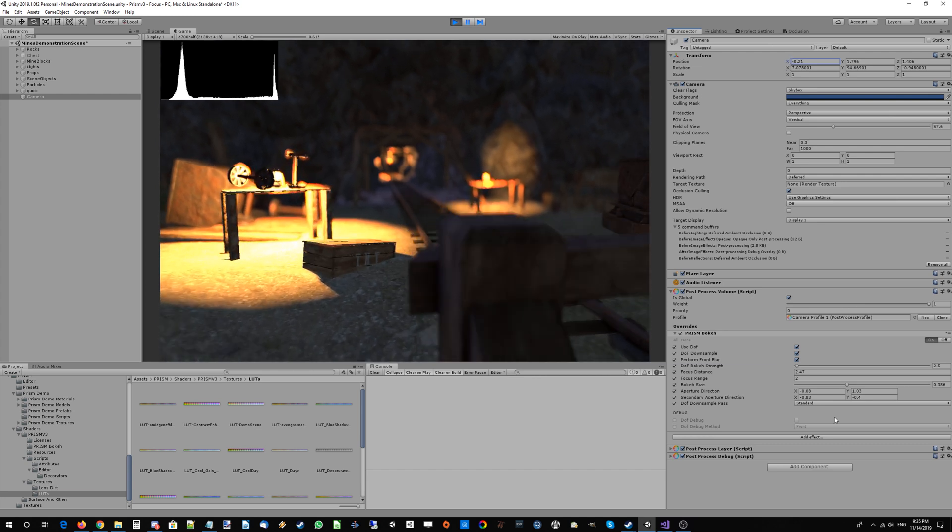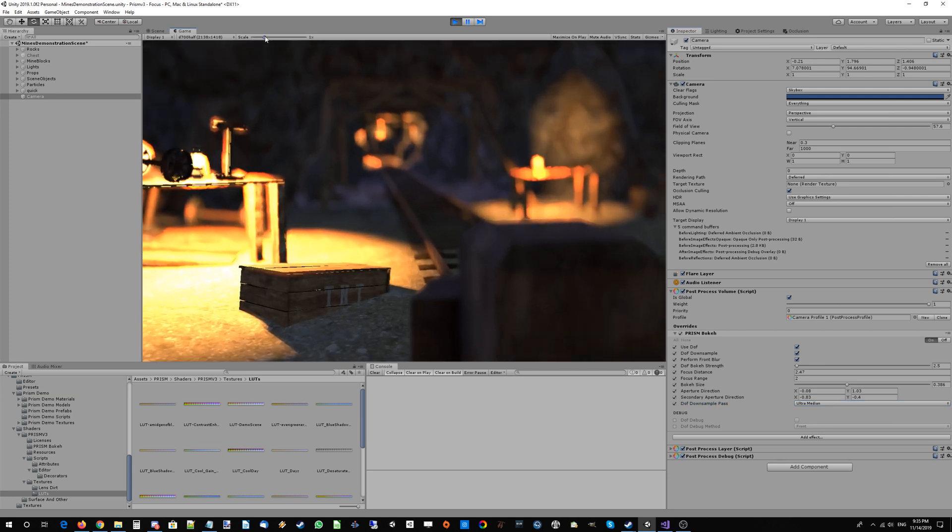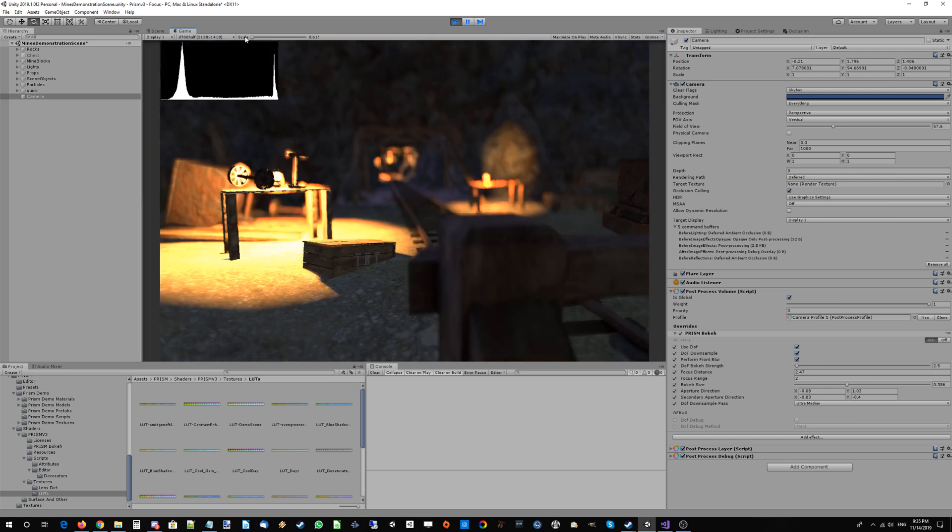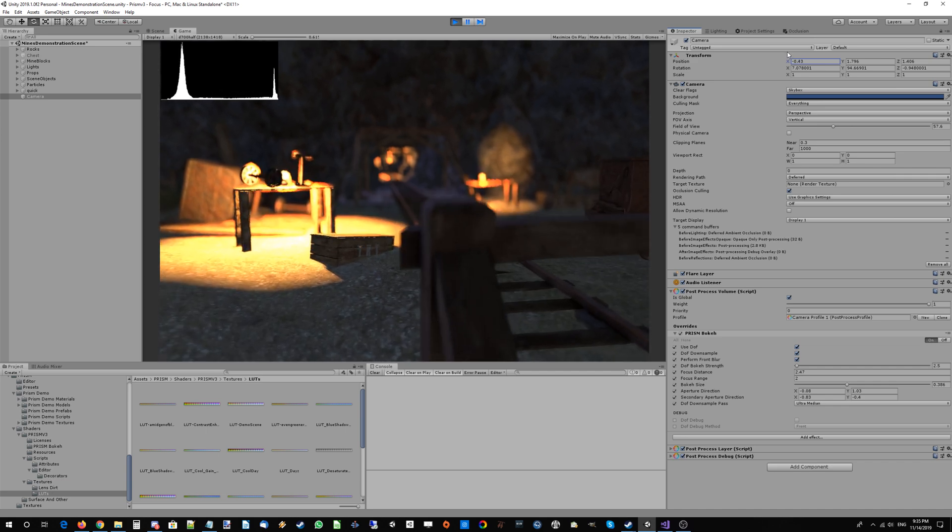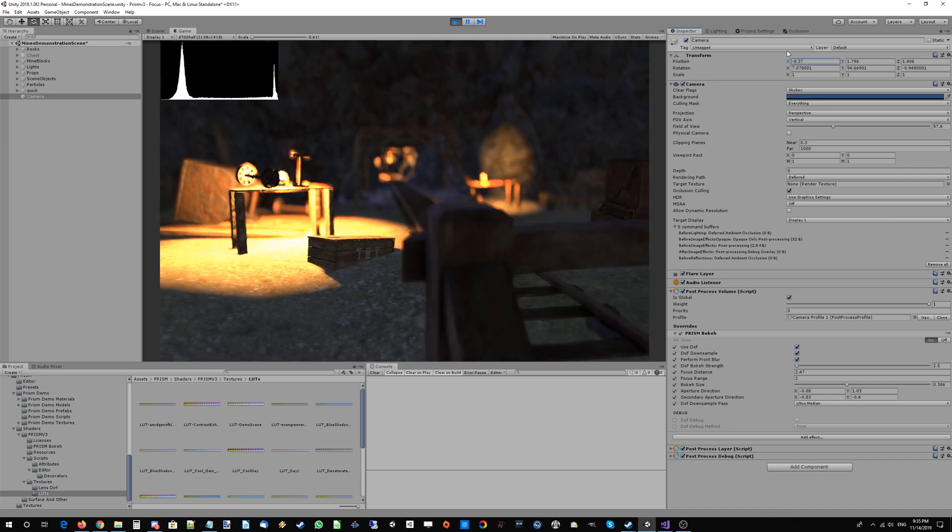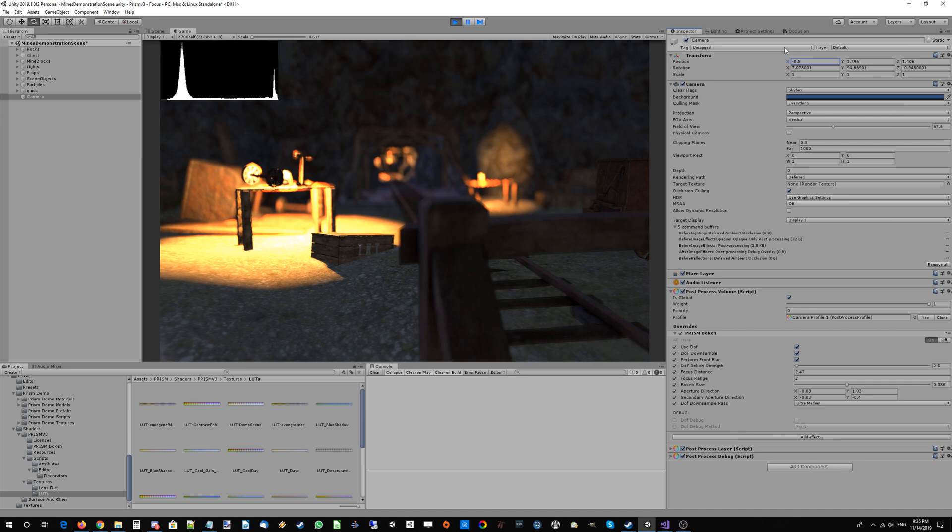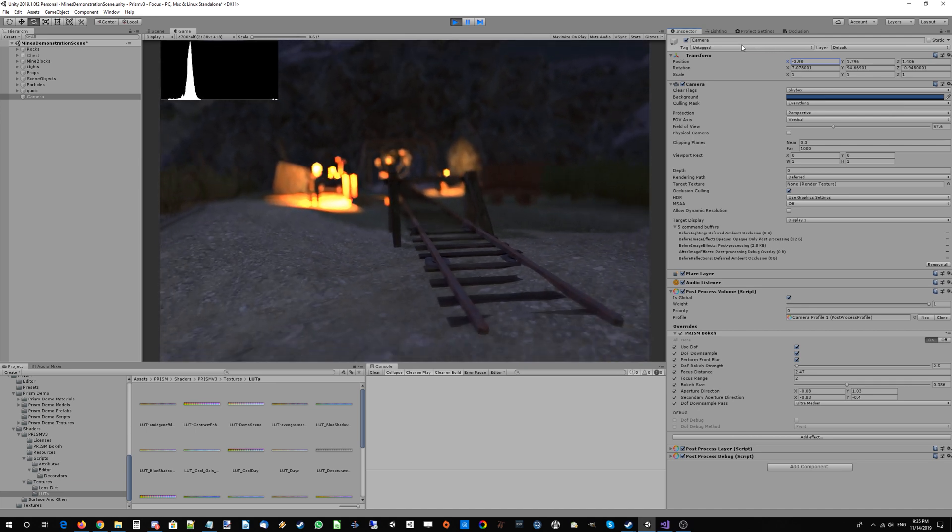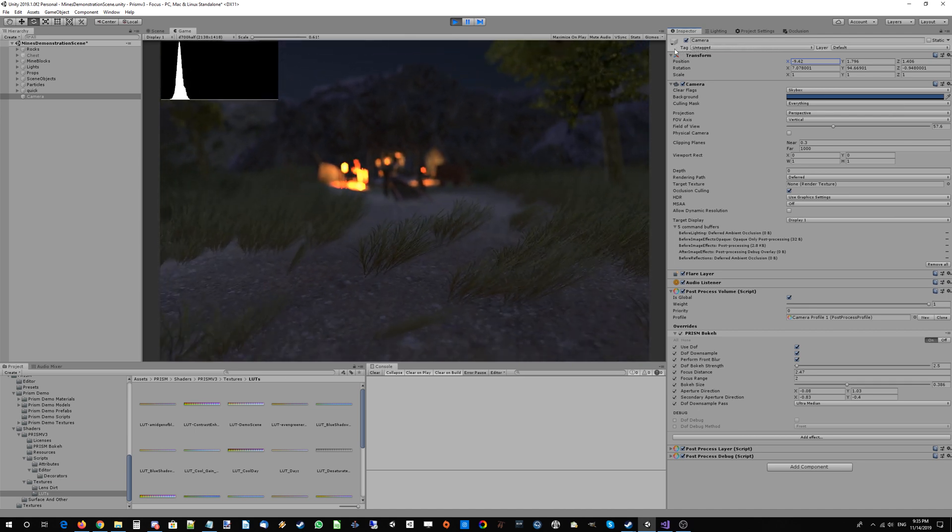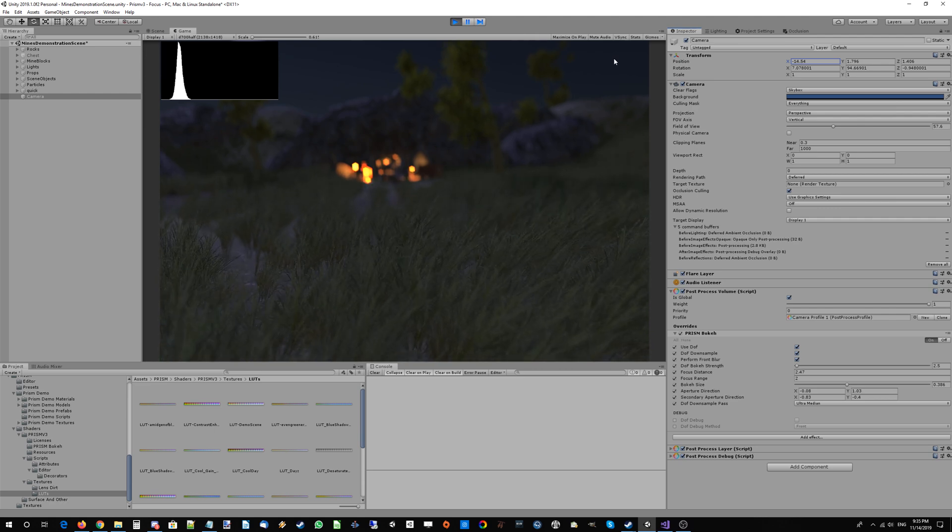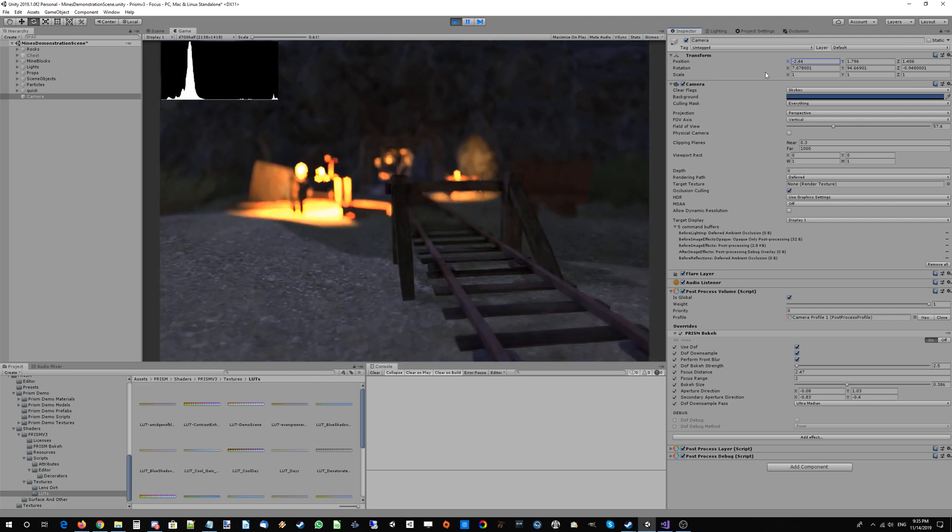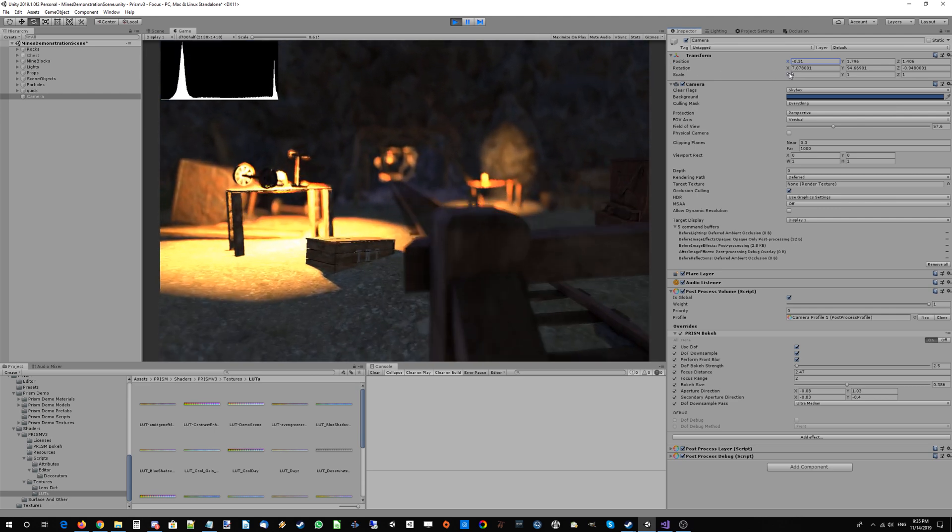If you want that extra level of stability for those perfect creamy cutscenes, you can set this to either median or ultra median. That will get rid of some of those extra bits of bokeh at the back. Everything will be a lot more stable. As we zoom out, everything's getting out of focus. Zoom back in and we're back in focus.